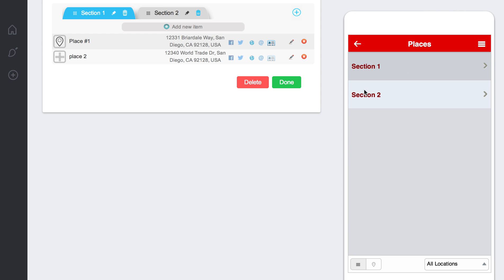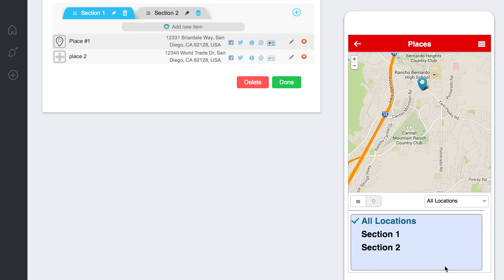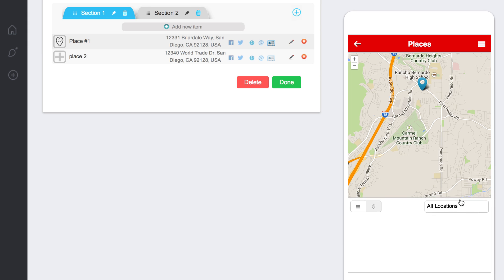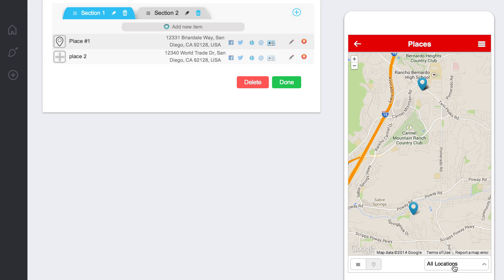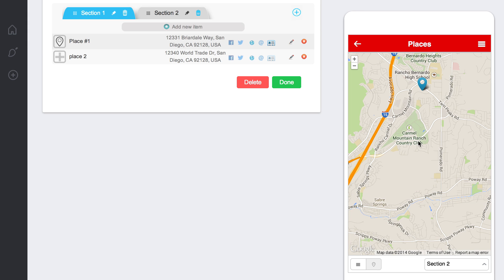Now, for the user, they can either see the list of locations or they can see a map view of all the different locations as well. They can select here. It looks different obviously on the phone. This is just the emulator, but they can select which one they want.